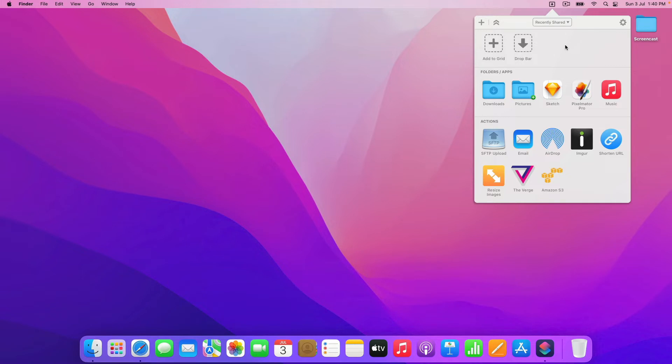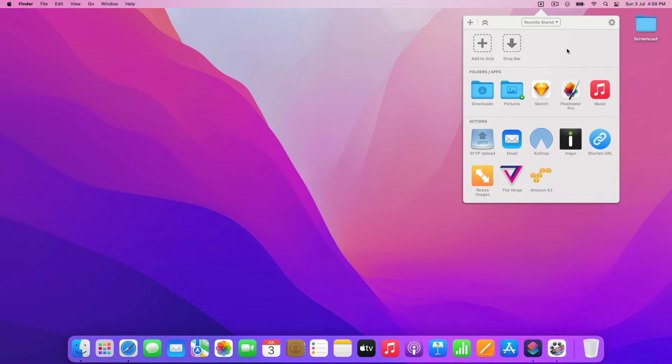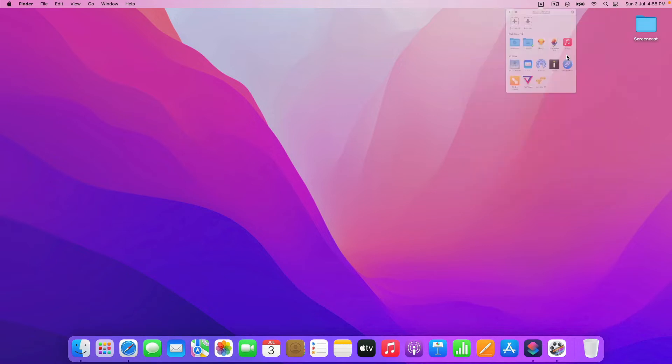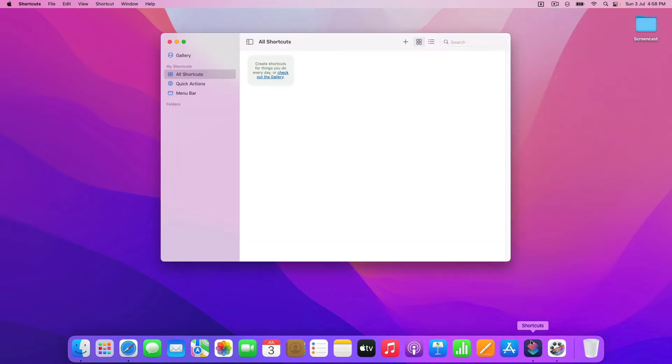So the new feature sort of expands on this a bit, and lets you add things to drop bar from within a shortcut. So let me give you an example. I'm going to create a new shortcut that takes a screenshot of a selected area of the screen and adds it directly into drop bar.